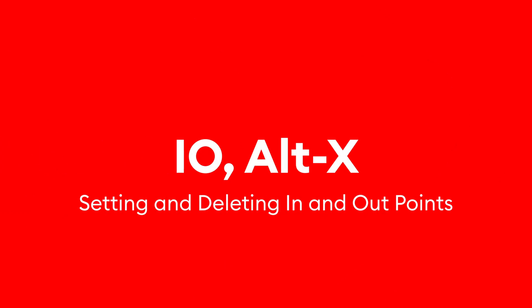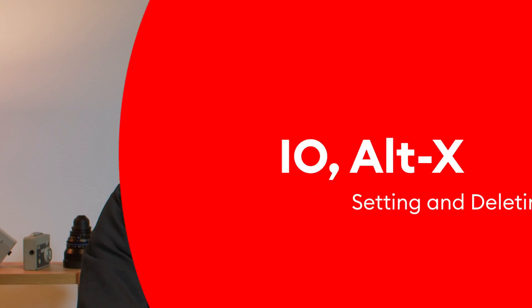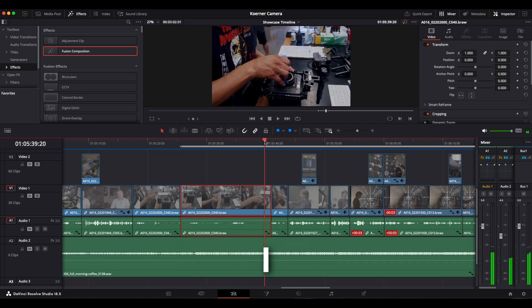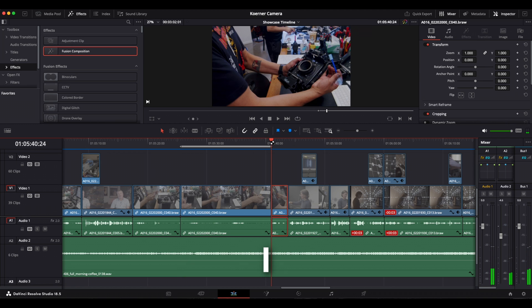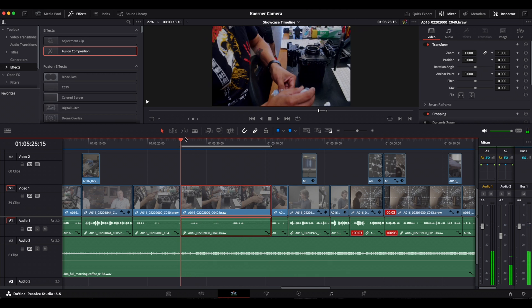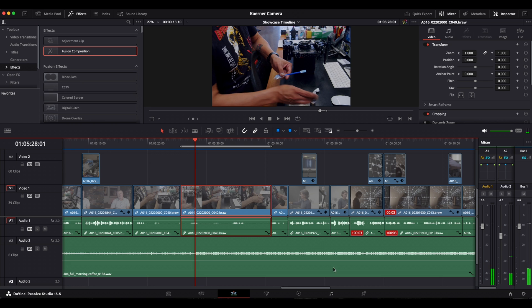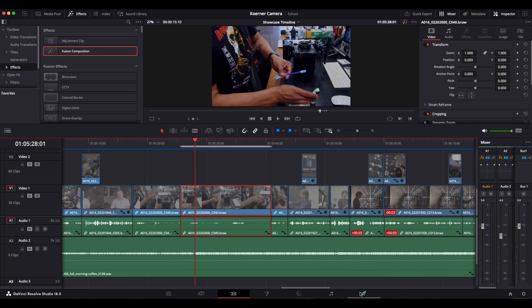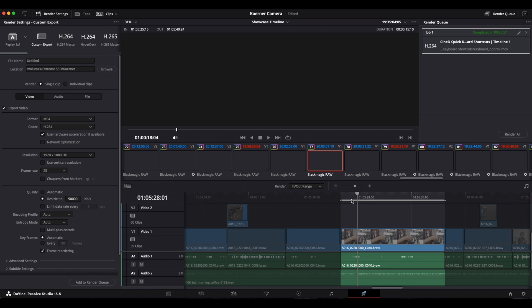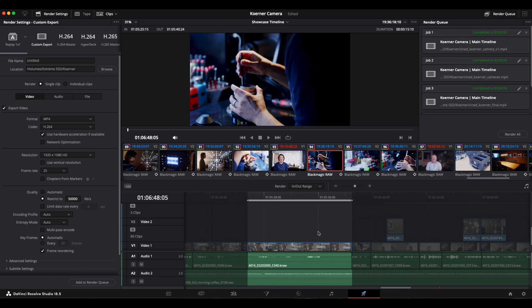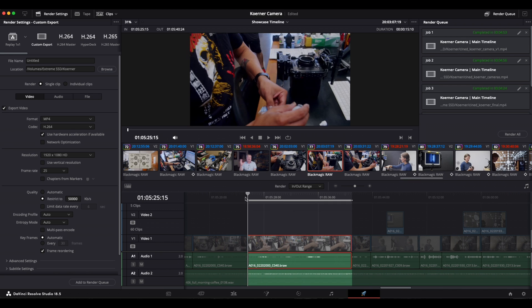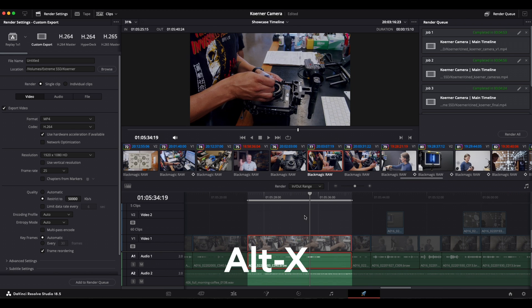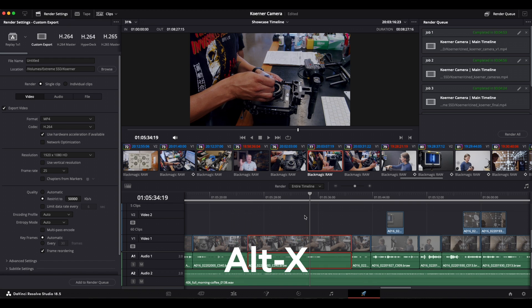To set in and out points in either a source clip or in the timeline, we can use the I and O keys. This is pretty simple. But it can also trip up newcomers to the program when in and out points are selected in the timeline and parts of the timeline are greyed out and not accessible anymore or not available to render. To get rid of these in and out points, you simply press ALT and X. This will delete the in and out points in either the selected clip or the timeline.